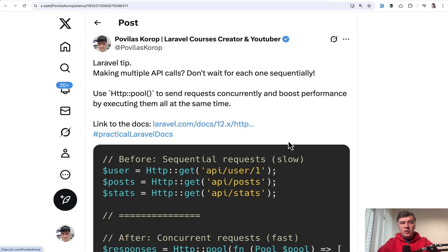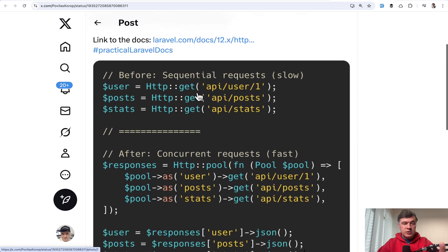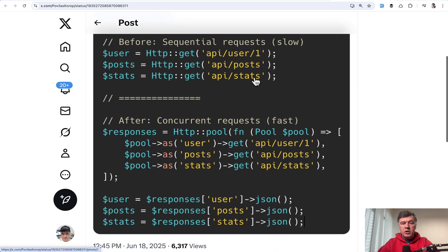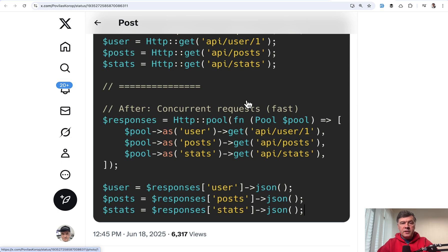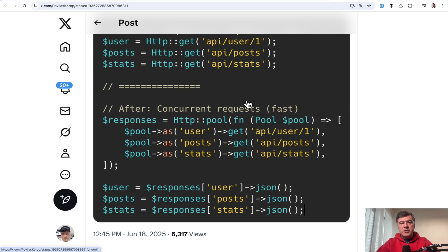Another tip from myself — still on the HTTP client — we have HTTP pool. Did you know you can create concurrent requests instead of doing separate HTTP gets and waiting for each result? That's what HTTP pool is for. By the way, I'm currently working on a separate course about the Laravel HTTP client and third-party APIs, so if you have any questions or topics you'd like covered, shoot them in the comments below.